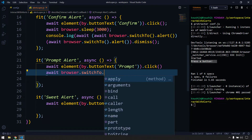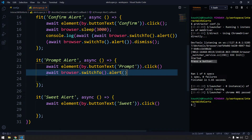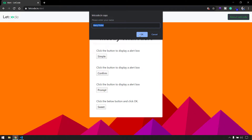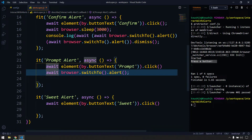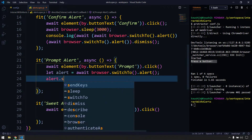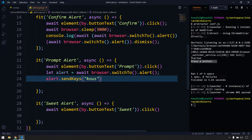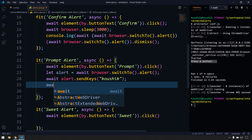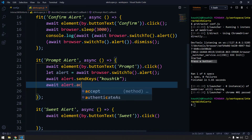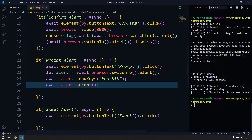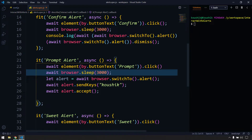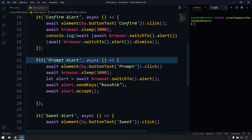So I can say: const alert = await browser.switchTo().alert(). I'll store it in a variable called alert and use that object to perform two actions. First: await alert.sendKeys('Kaushik') to type my name. Then: await alert.accept() to click OK. I remove the 'f' from the other blocks and add 'f' to focus on this spec block, then run the test.